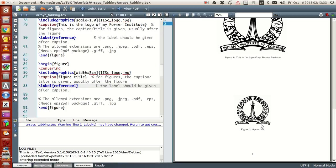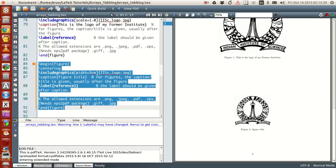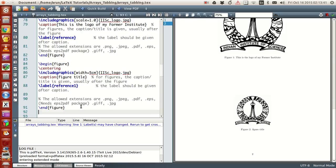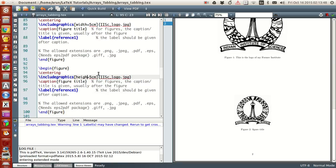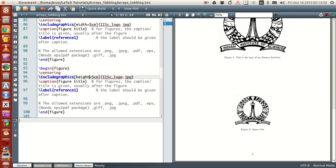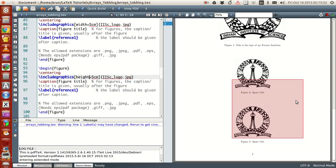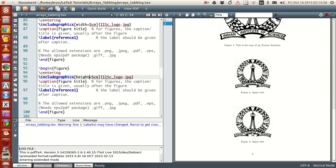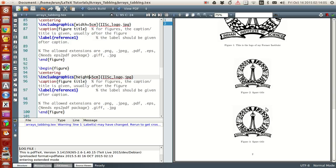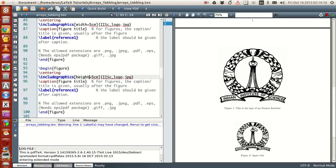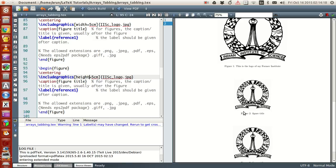On the other hand, instead of width I can also change the height. If I run this, if you see the height is now 5 centimeters. When compared to this image, this image is slightly bigger and slightly wider because in this image the height is bigger compared to the width. If the height is 5 centimeters, the width will expand accordingly.